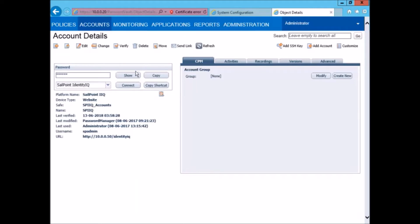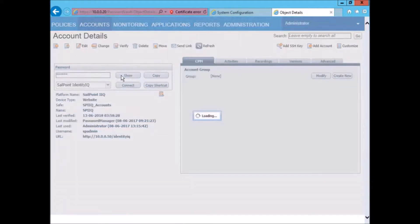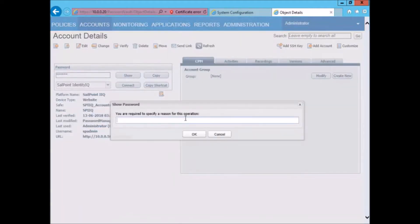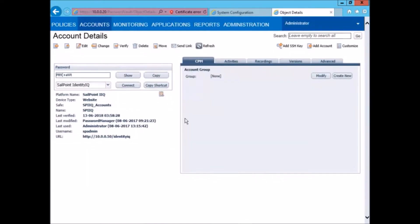We can take a look at the password that is currently configured by clicking and specifying the reason for it. We can now see the password that is currently present in the CPM.